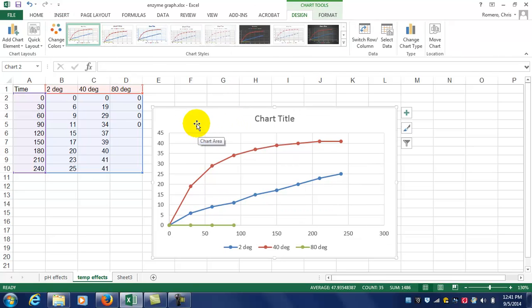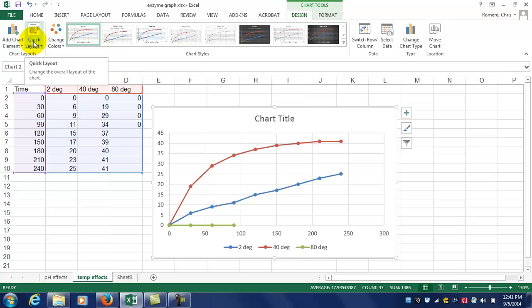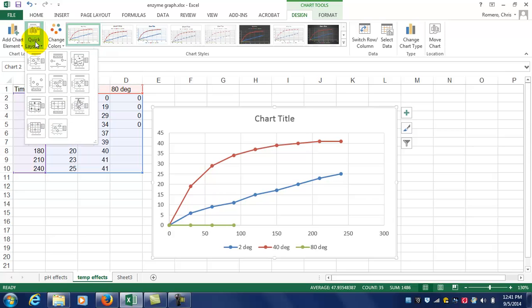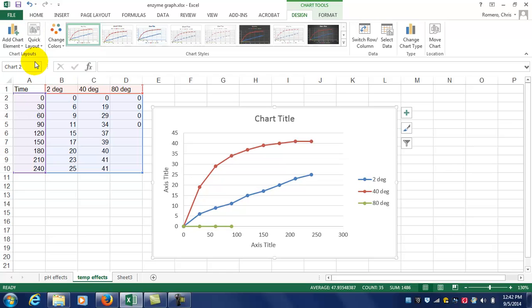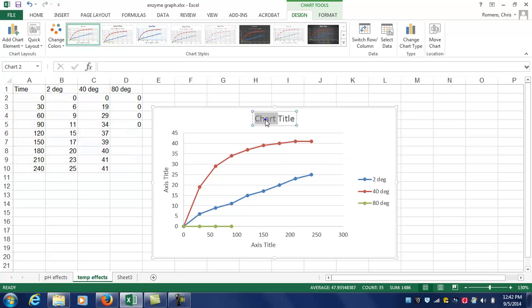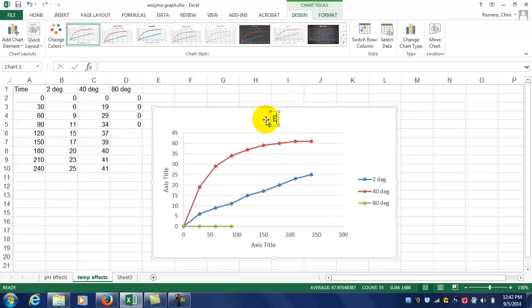Then you've got your graph. Go up to the Design menu or the Design toolbar. Click on Quick Layout and select the first option. Now you can label your graph. The name of this graph is Enzyme Activity.